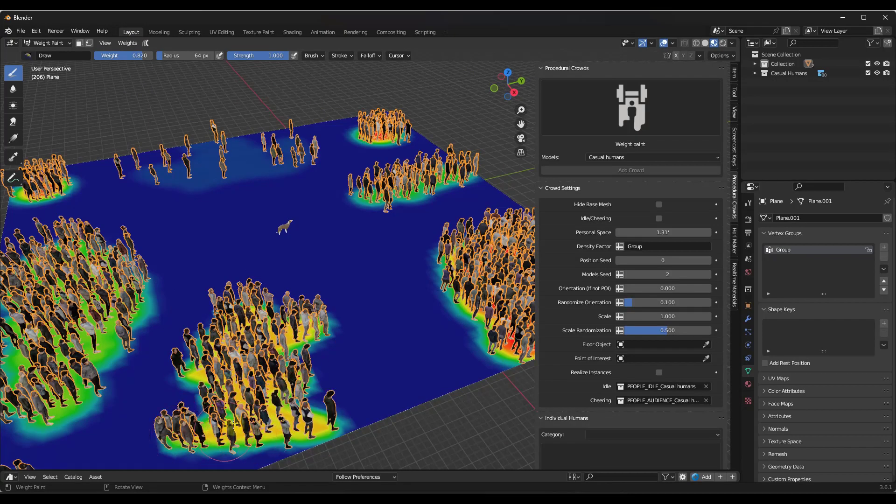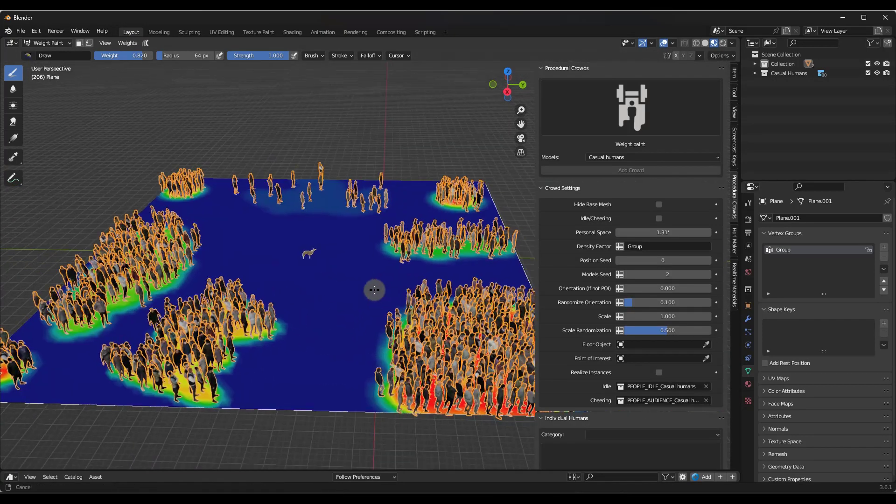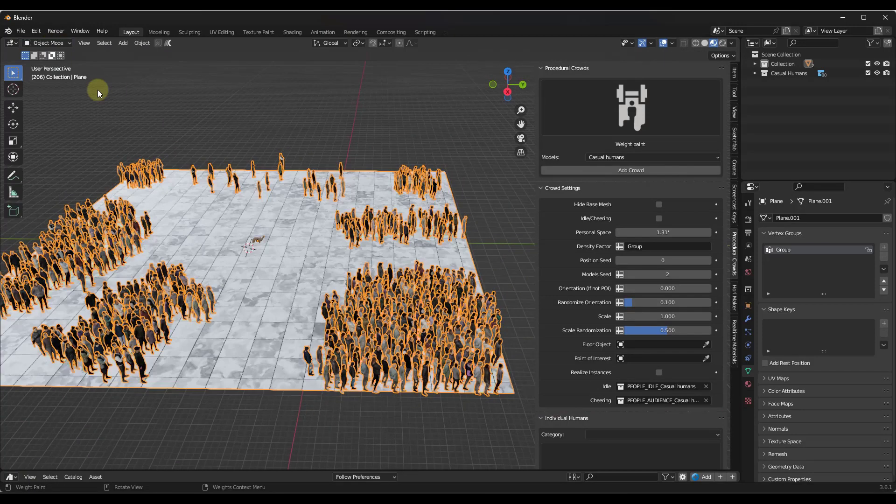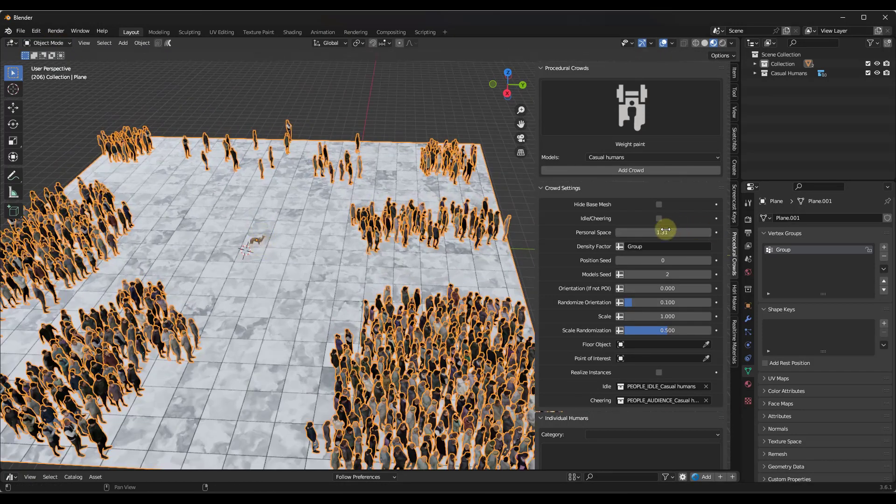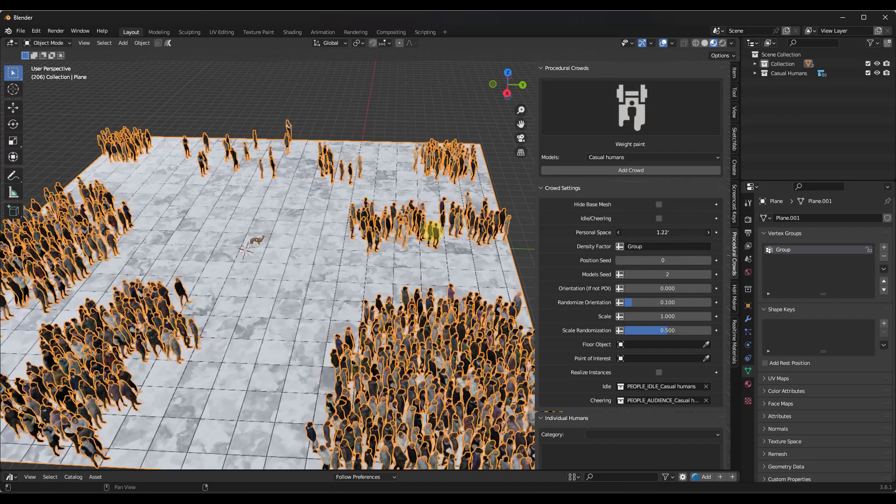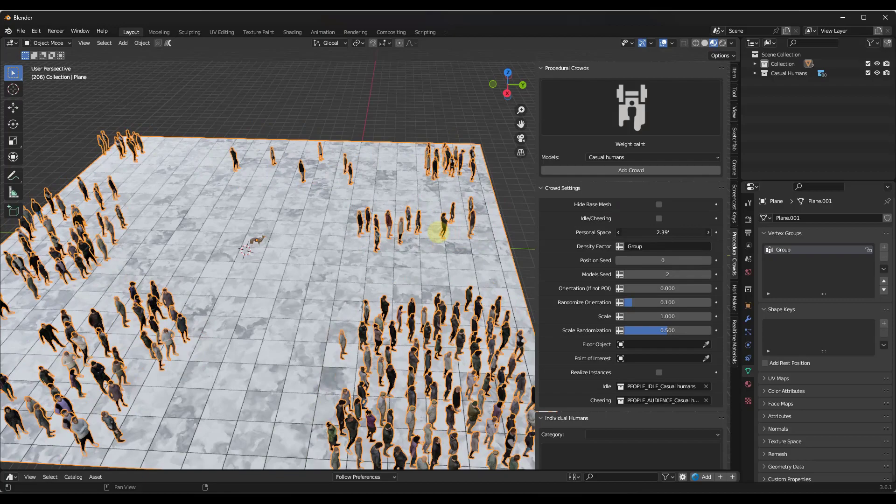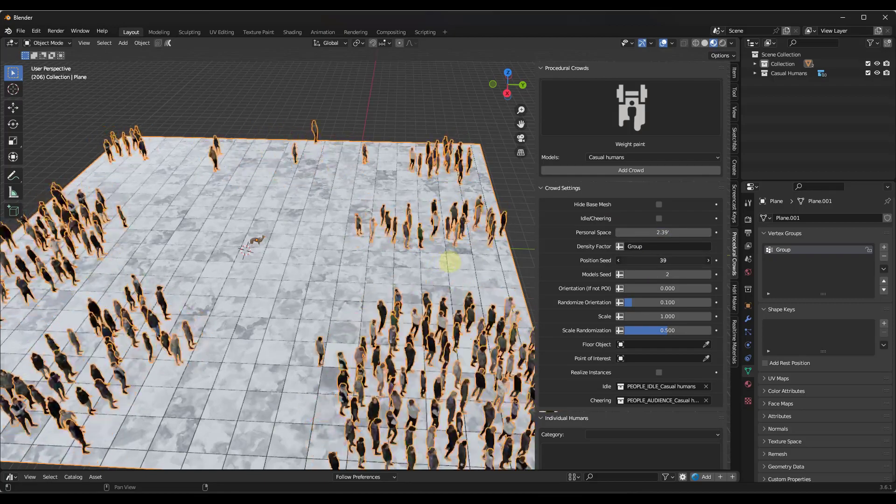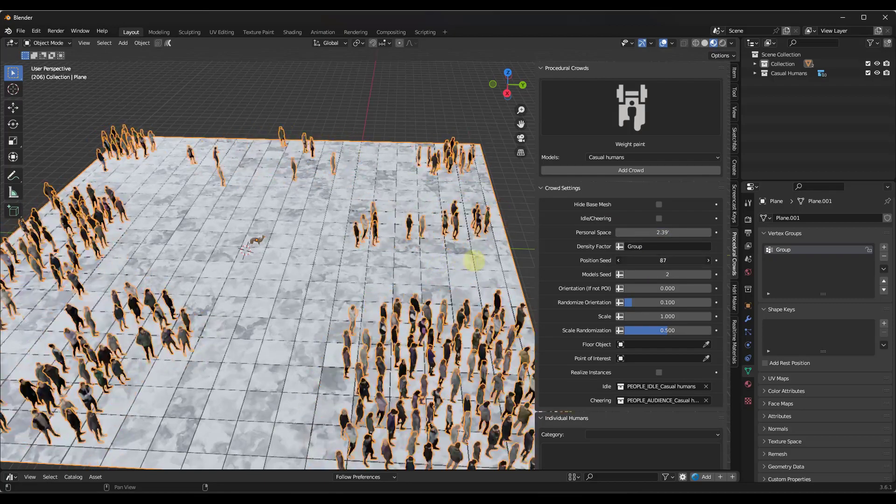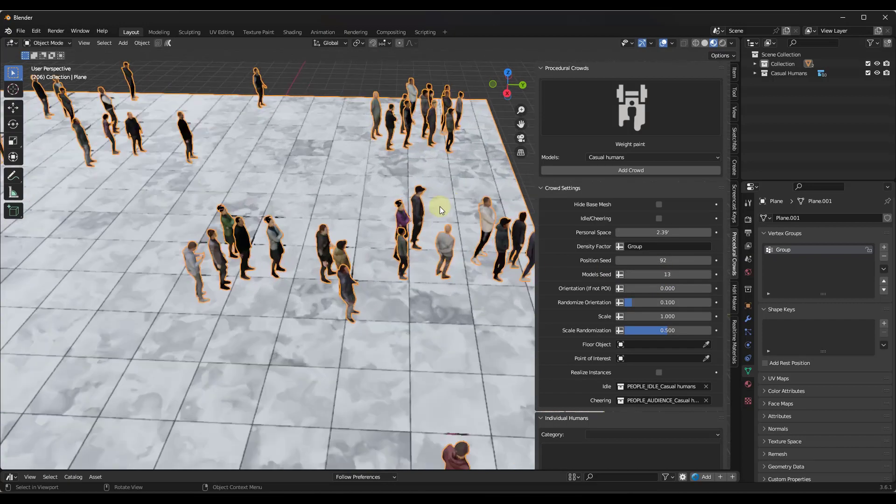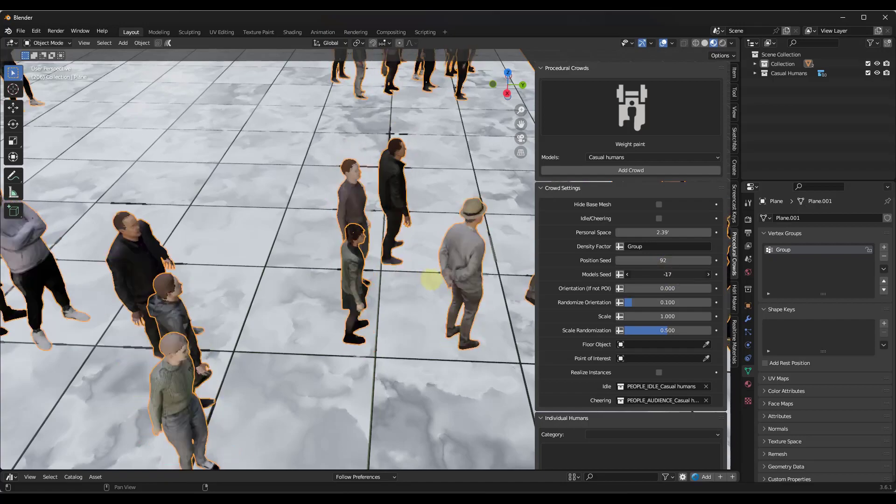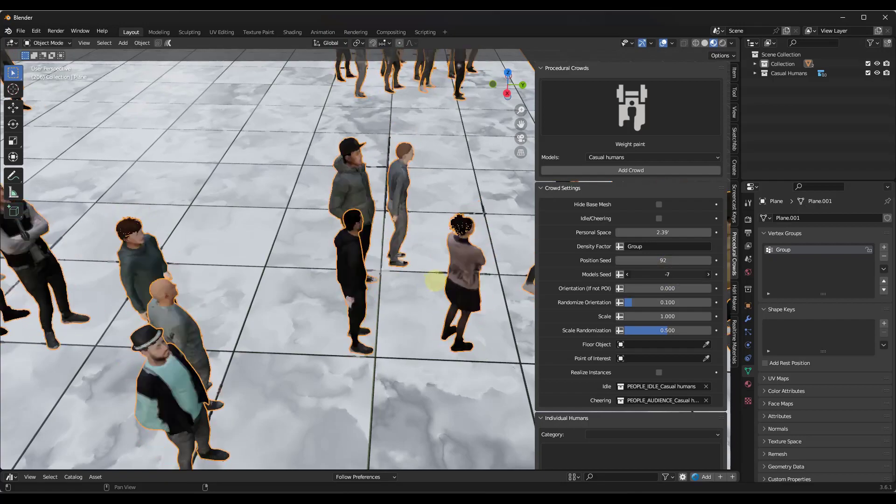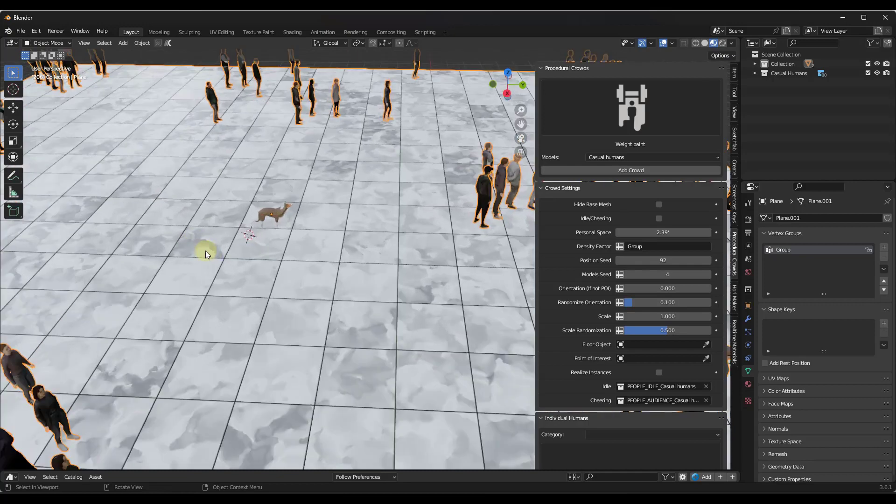Notice how I can paint all of these in. And then when I'm done painting my weights, I can go back into object mode. Within object mode, I do still have options in the procedural crowd settings to set like the density of people, as well as things like the position seed. Notice how it's randomizing the location of the people within those groups that I've painted. You can also adjust the model seed, which is basically just going to adjust or randomize the models that are being placed in here.